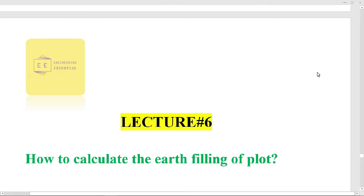Bismillahirrahmanirrahim. Welcome to the Quantity Survey course. This is our lecture number six. In this lecture, we will study how to calculate the earth filling of a plot.